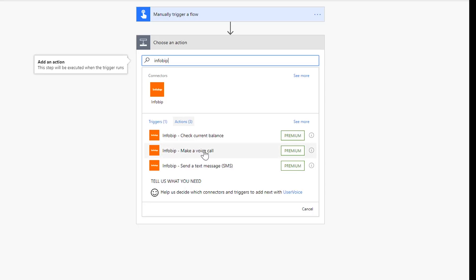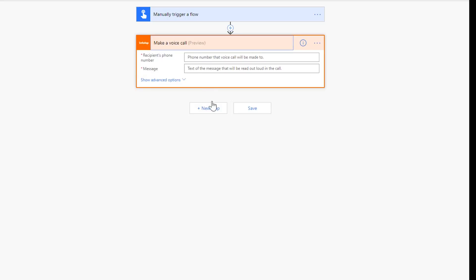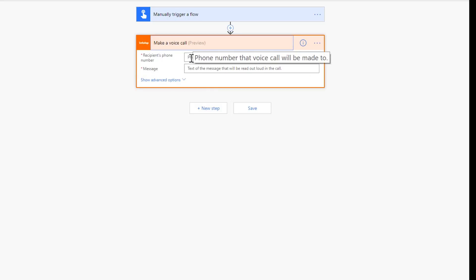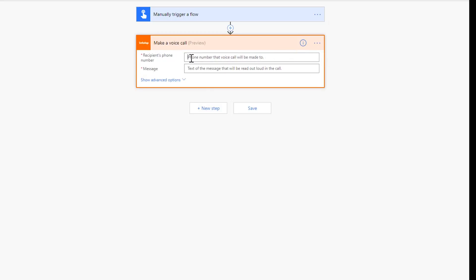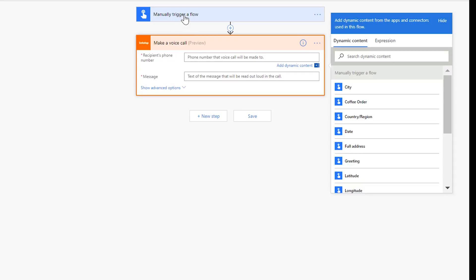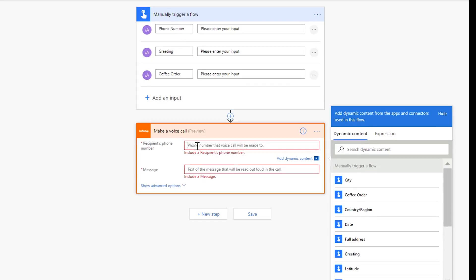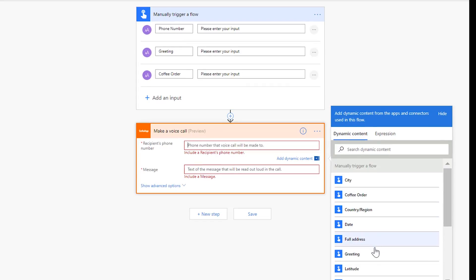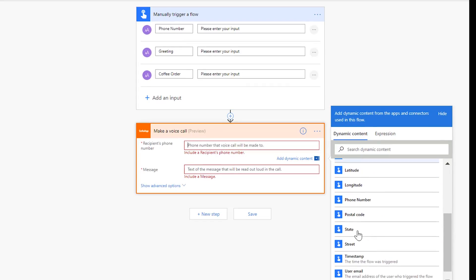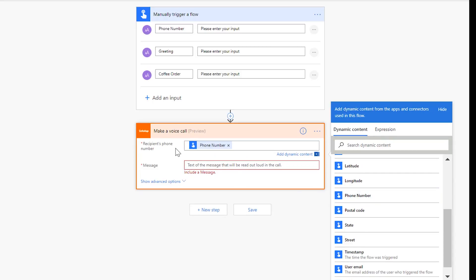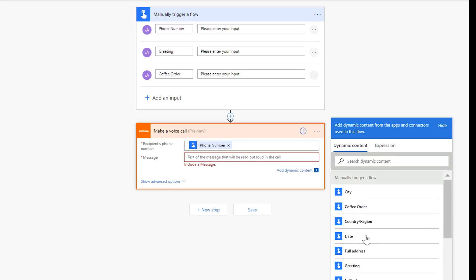Let's go ahead here and click the make a voice call. And then literally three steps. First things first, recipients phone number. Well, we asked for that up here in the trigger, right? In the button trigger we said what's the phone number. So we go ahead and click over here, come down to our dynamic content, and boom, look at this, phone number.